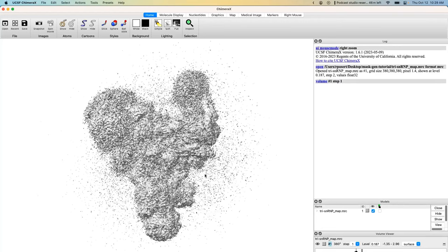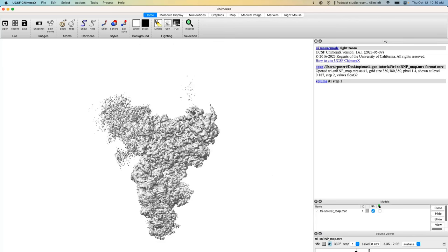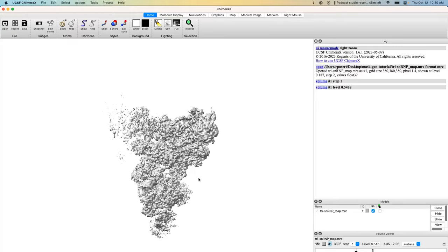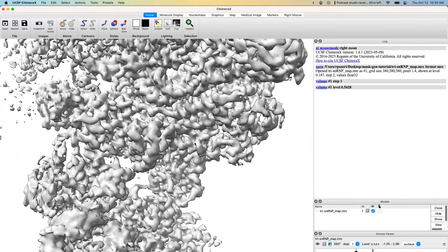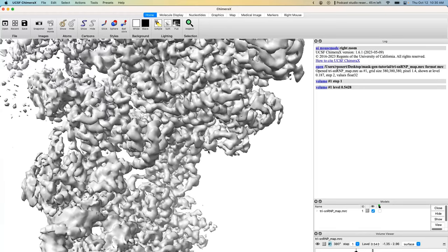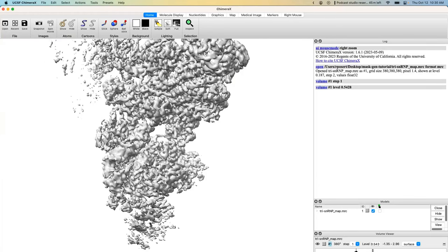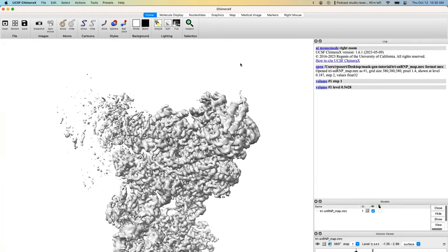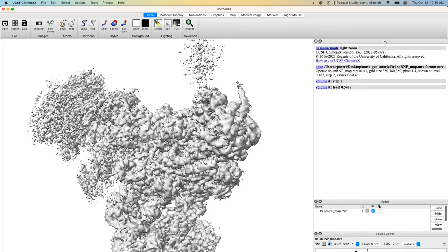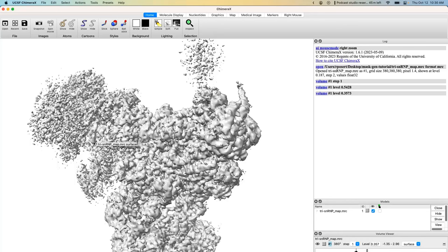The first step in making a mask, no matter what technique you use, is to blur the map. When we contour the map down, we can see pretty good resolution in some regions — you can see the helical pitch in the body — but the head and foot have worse resolution. At a higher contour level, the head and arm disappear entirely, and contouring down enough to see them makes the map very noisy. Including noise in your mask is going to be detrimental to alignment quality.